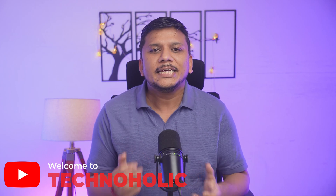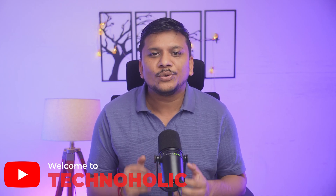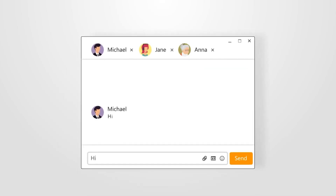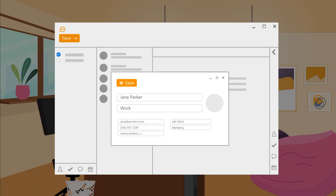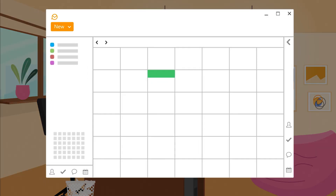Hey there everyone, my name is Preetam and you are watching Technoholic. In this video, we are diving into EM Client, a powerful email client designed to manage all your emails, calendars, and contacts in one convenient platform. First, we will explore its key advantages, and then I will show you how to download and install it step by step. So without further ado, let's get started.